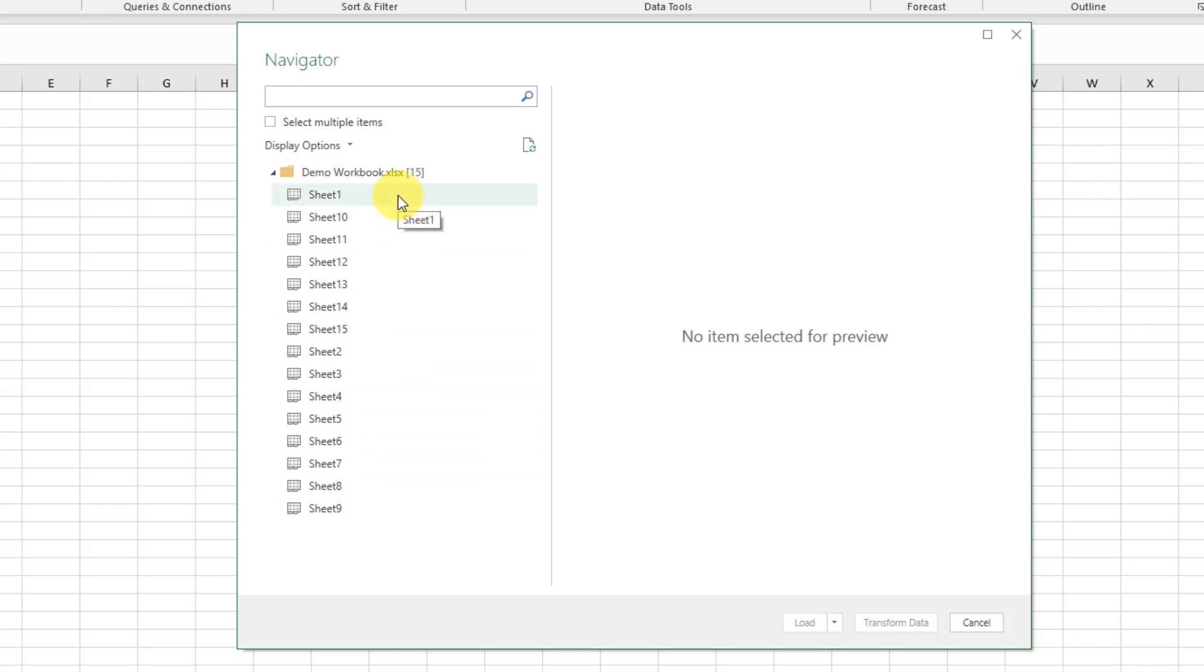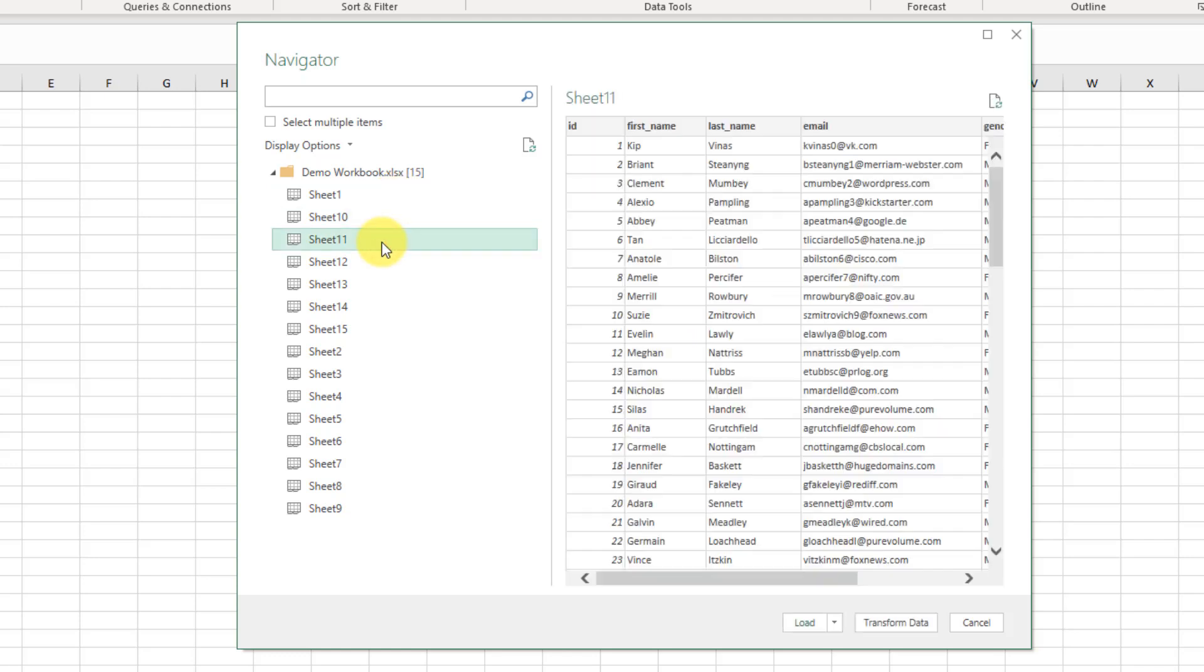We have a bunch of different sheets in this Excel workbook, and if we click on this then we can select various different sheets, and it's going to show a little preview of the data in that sheet. And then we could just import that single sheet down here.